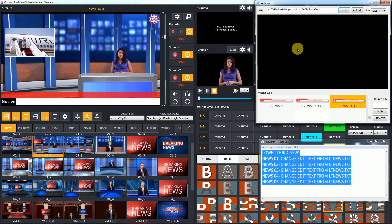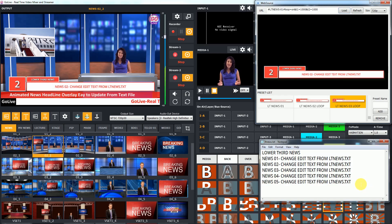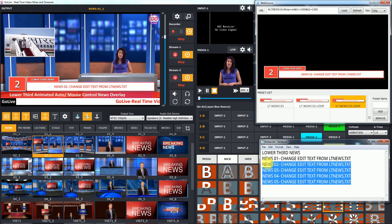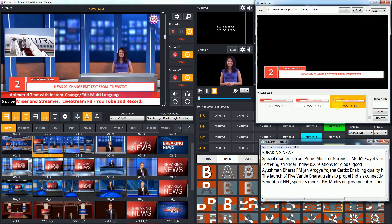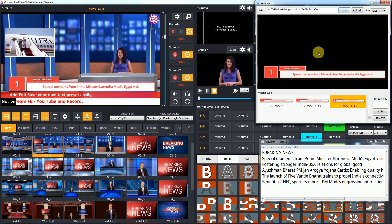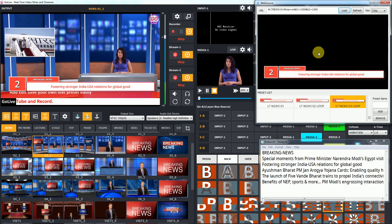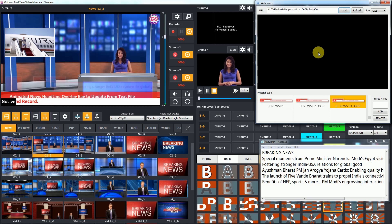You can change and edit heading and news text in text file. After that, save file and reload preset. Now you can see new news will automatically be updated and shown on output with in-out animation.